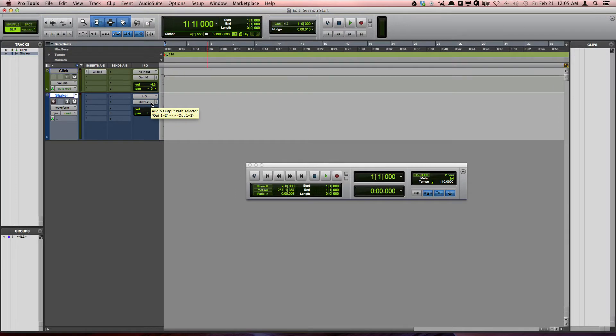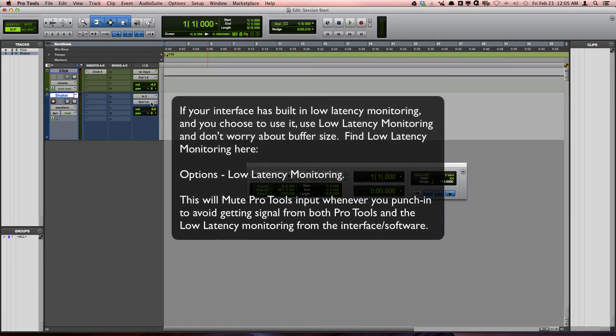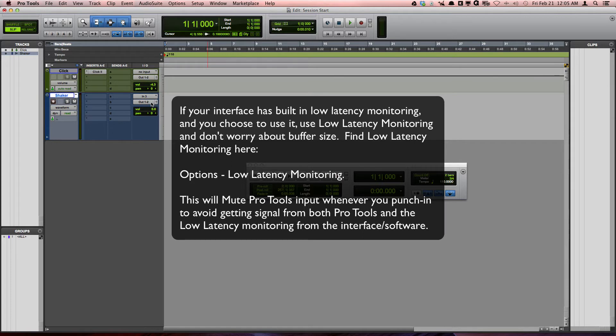The ideal way to record in Pro Tools is by monitoring the source you're recording through the Pro Tools software itself. However, to do this effectively without hearing a delay, you'll have to set a low buffer setting in the playback engine. This often works great until your session starts pushing the limits of your computer. When that happens, you'll need to use a low latency monitoring setting that I will explain in another video.